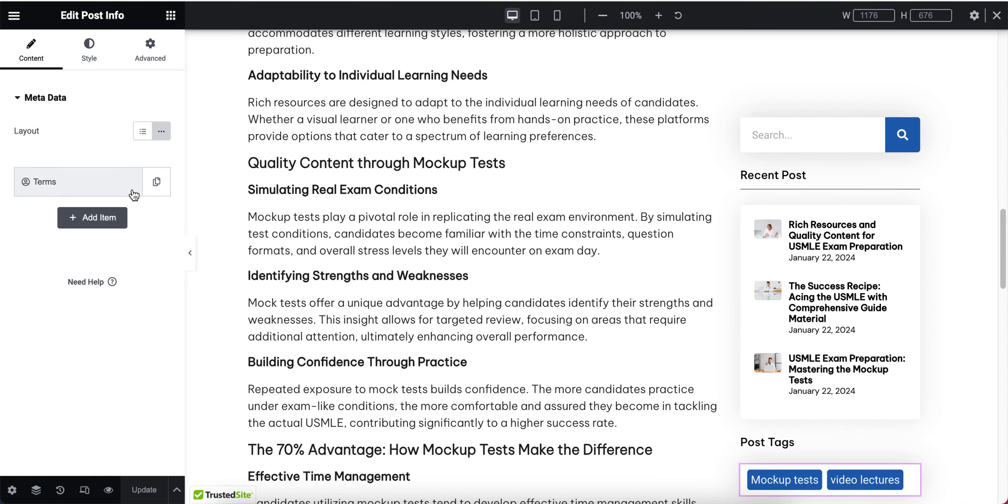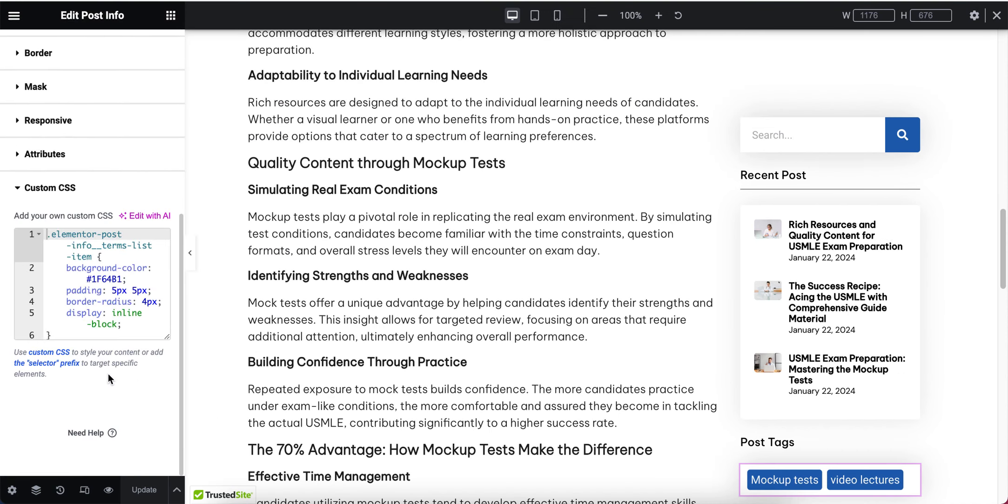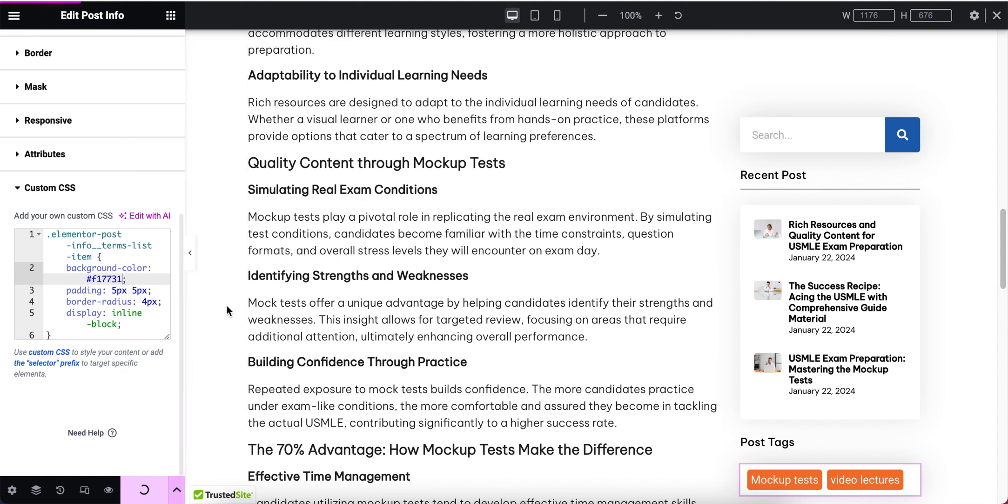Click on Advanced, scroll down, and let's change the background color from here. I'm going to change the background color to orange. Now I'll update the page.